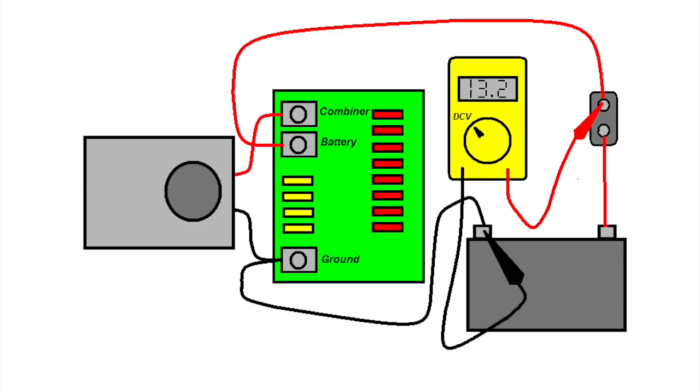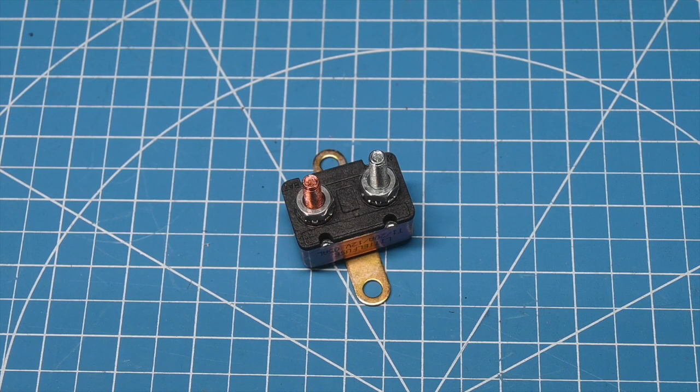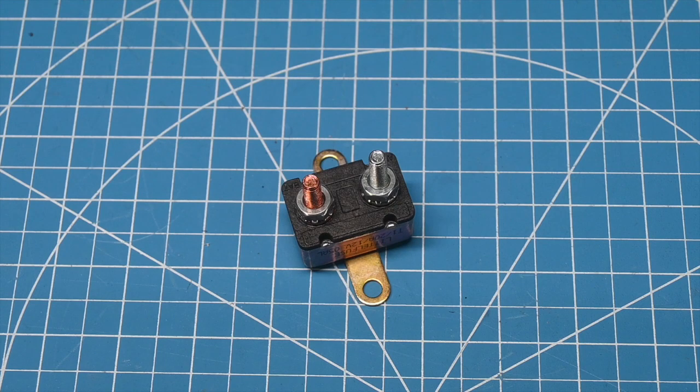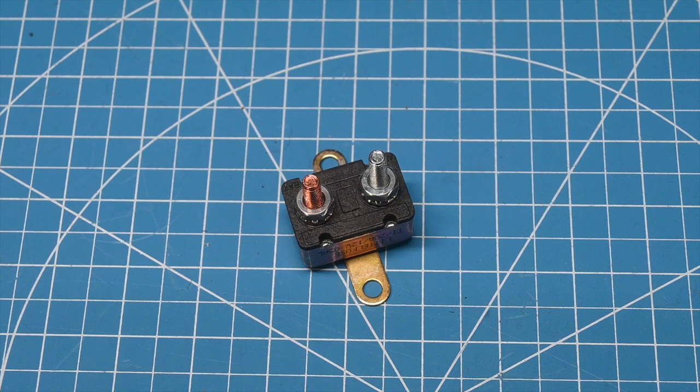This is a fairly common circuit breaker. It is a 30-amp Type 1 automotive-style circuit breaker. Type 1 means that it's auto-resetting, so as soon as you remove the fault, the circuit breaker will reset.